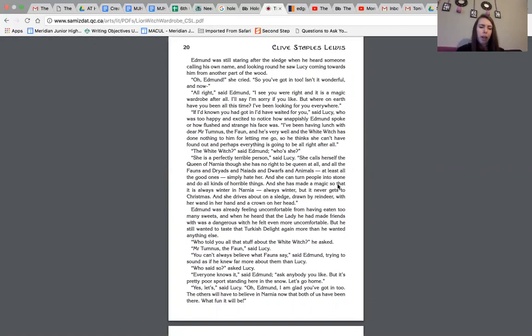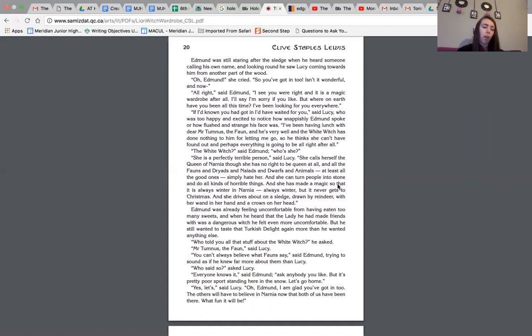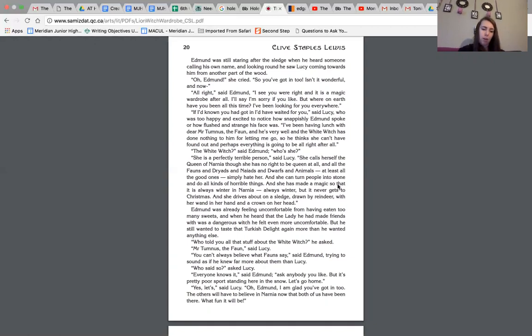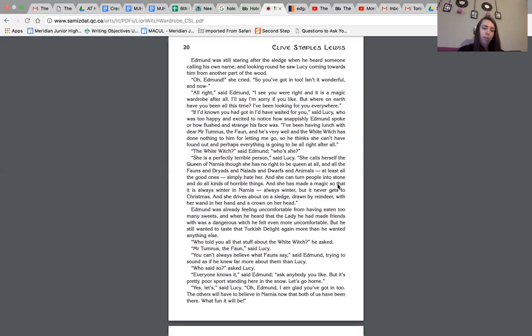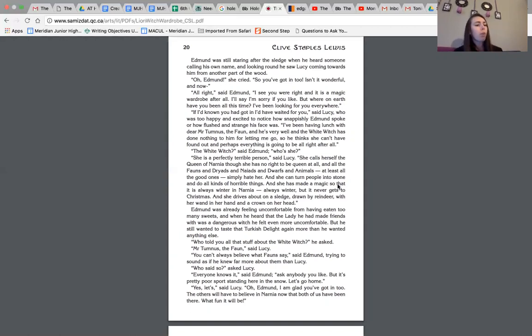The white witch, said Edmund, who's she? She's a perfectly terrible person, said Lucy. She calls herself the queen of Narnia, though she has no right to be queen at all. And all of the fawns and dryads and naiads and dwarfs and animals, at least all of the good ones, simply hate her. And she can turn people into stone and do all kinds of horrible things. And she has made a magic so that it is always winter in Narnia, always winter, but never gets to Christmas. And she drives about on her sledge, drawn by reindeer, with her wand in hand and a crown on her head.